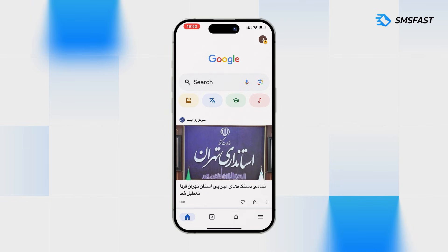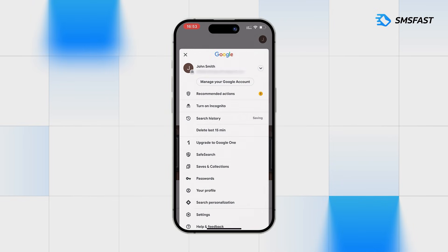The account has been successfully registered and can be used. A link to our service can be found in the video description. Thank you for watching.